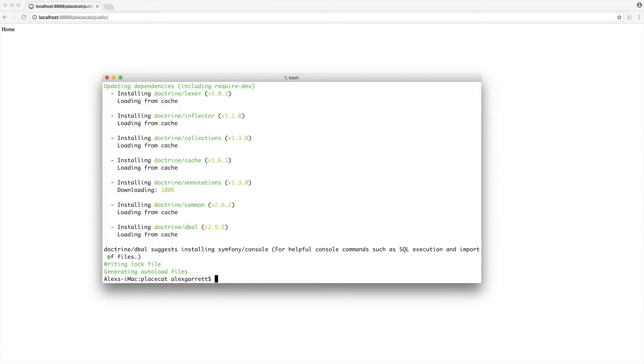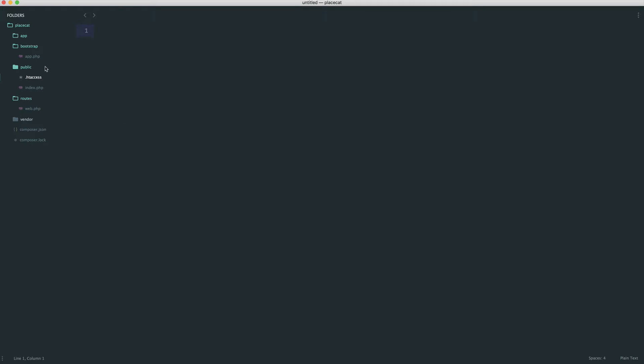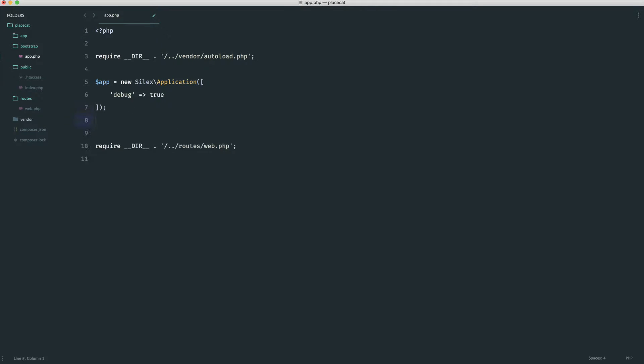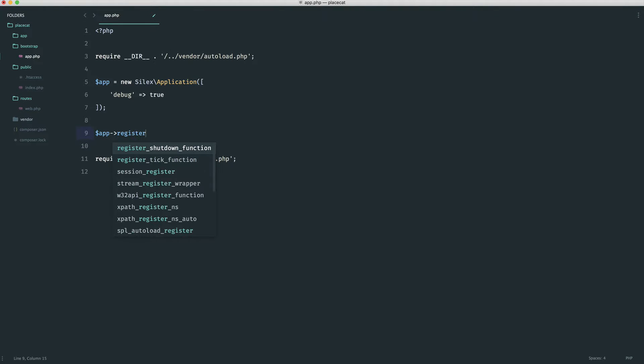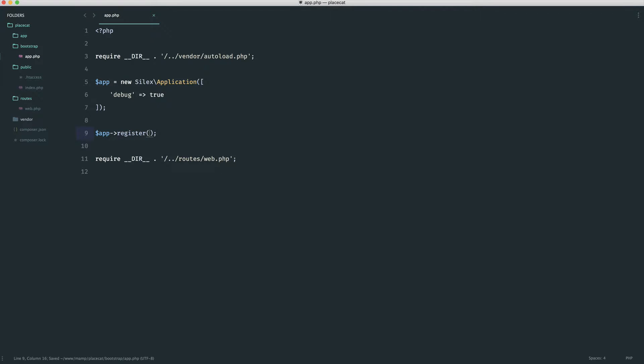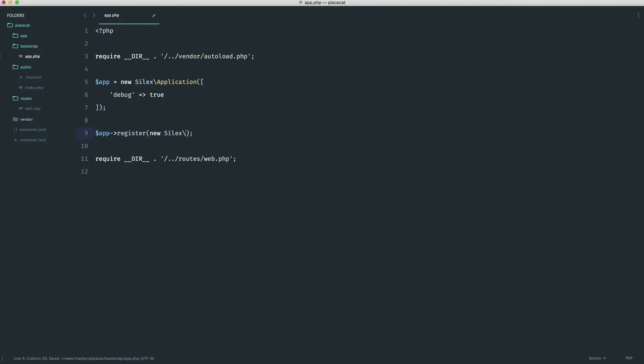Now that that's done, we need to configure this. And we can do this within Bootstrap app because we need to attach this to our application. So what we're going to do is go ahead and register this on our application. And in here, we go ahead and pull in the provider for this. So it's under Silex, under Provider, and it's our Doctrine Service Provider. Very simple.